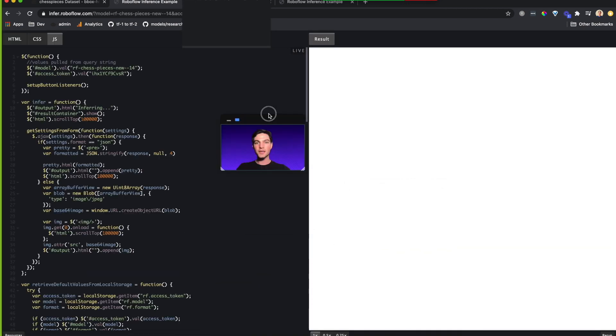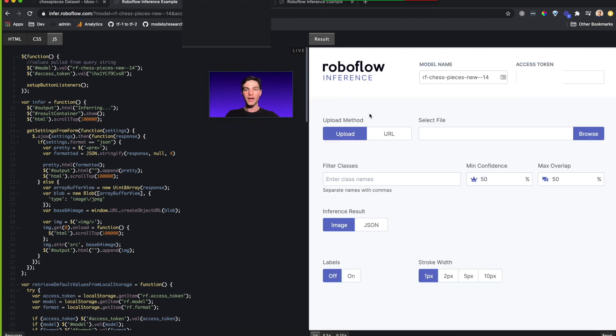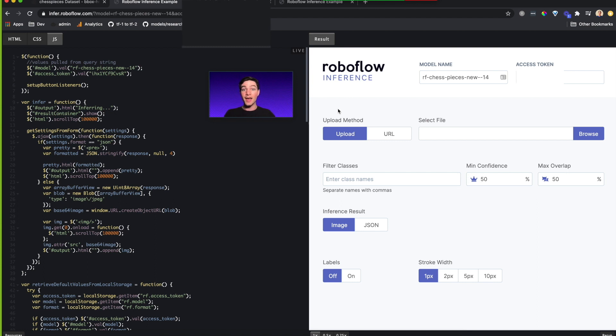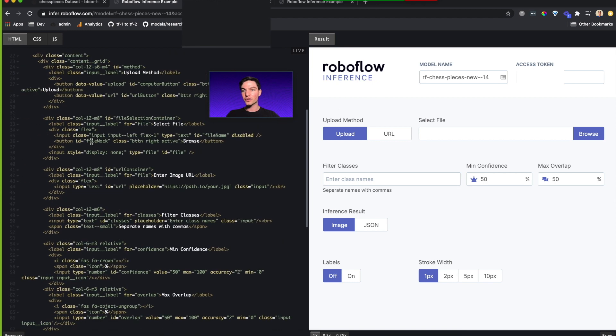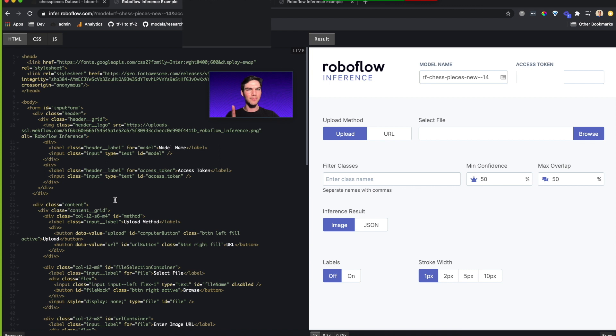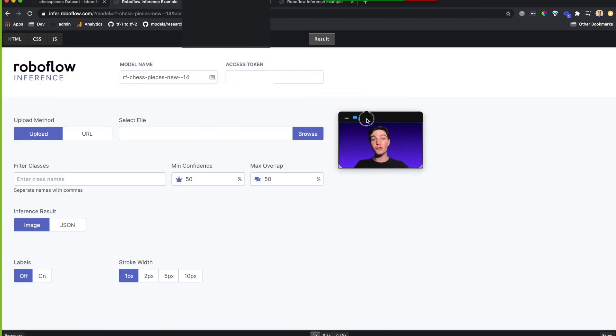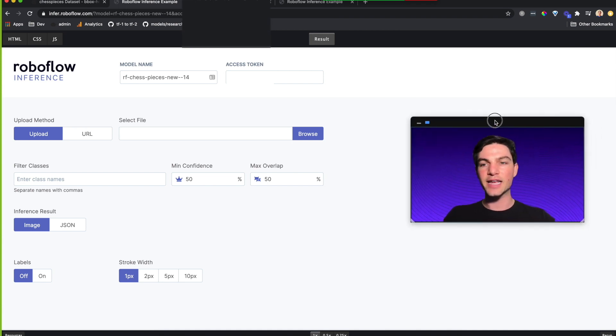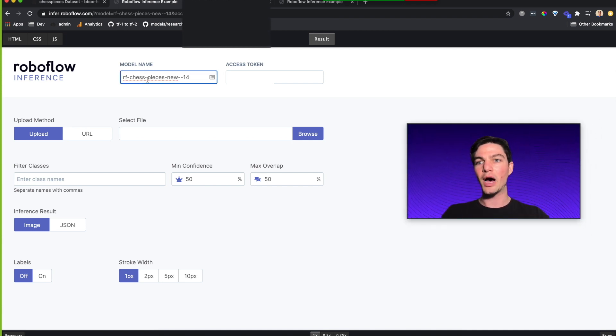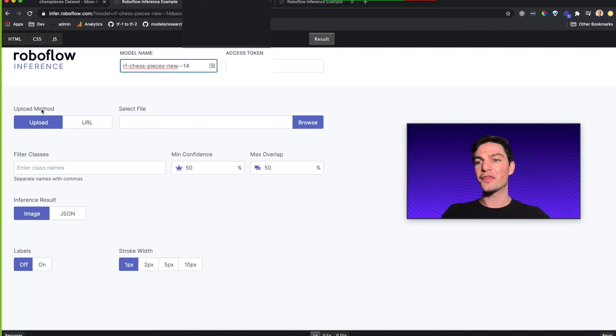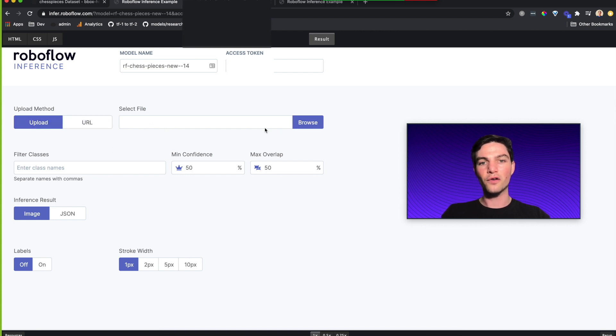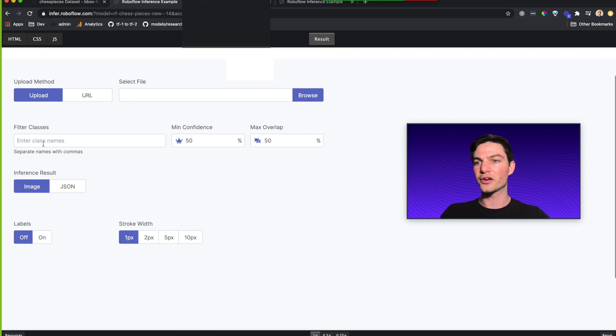So I'm going to click that example web app, which takes me here to a code pen. There's code on one side and the app on the other side. This is a live environment that you can change and edit. Inside this example web application, we have the model name, which is named for us. We have the access token, which you should not share with anyone. You have the upload method, whether it's going to be uploaded via browsing your local file system or using a URL. We have the ability to filter individual classes, which I'll show you more about how that's going to be useful.